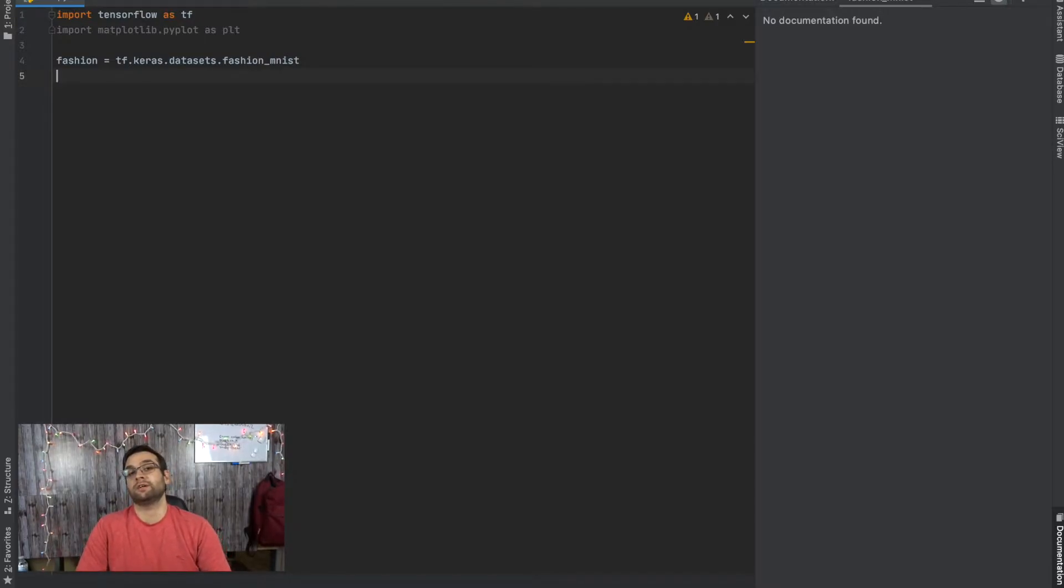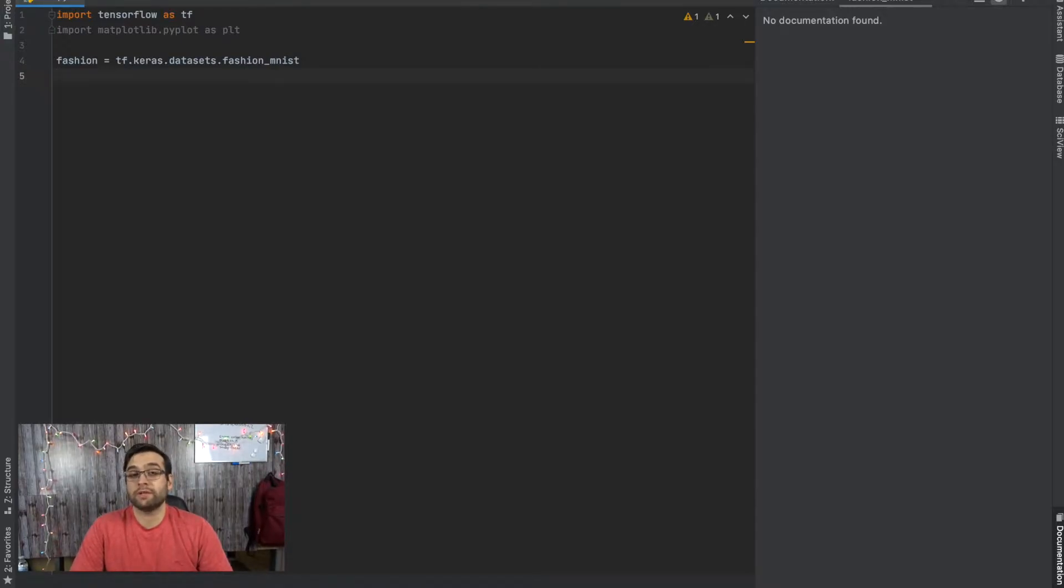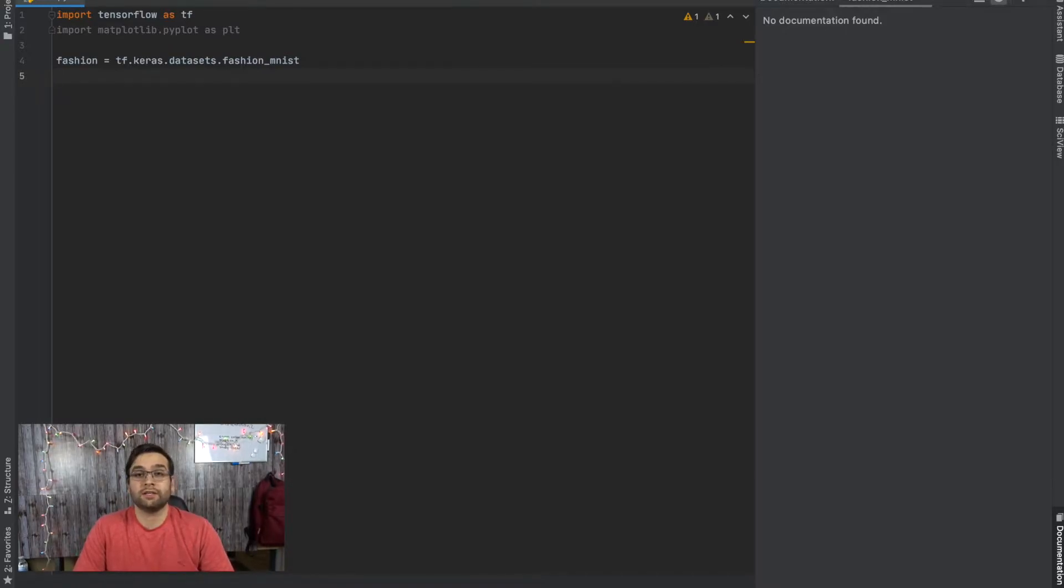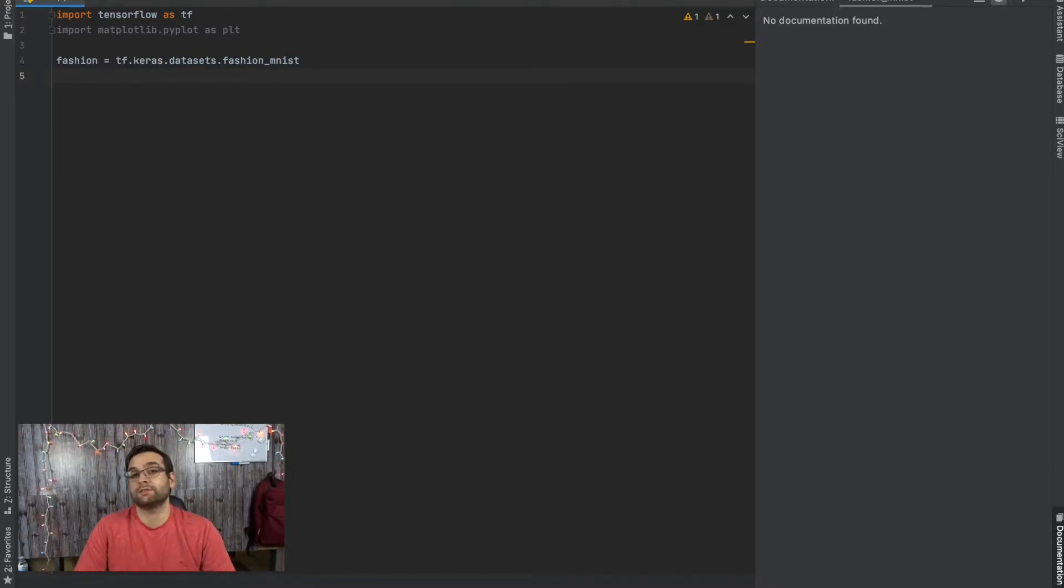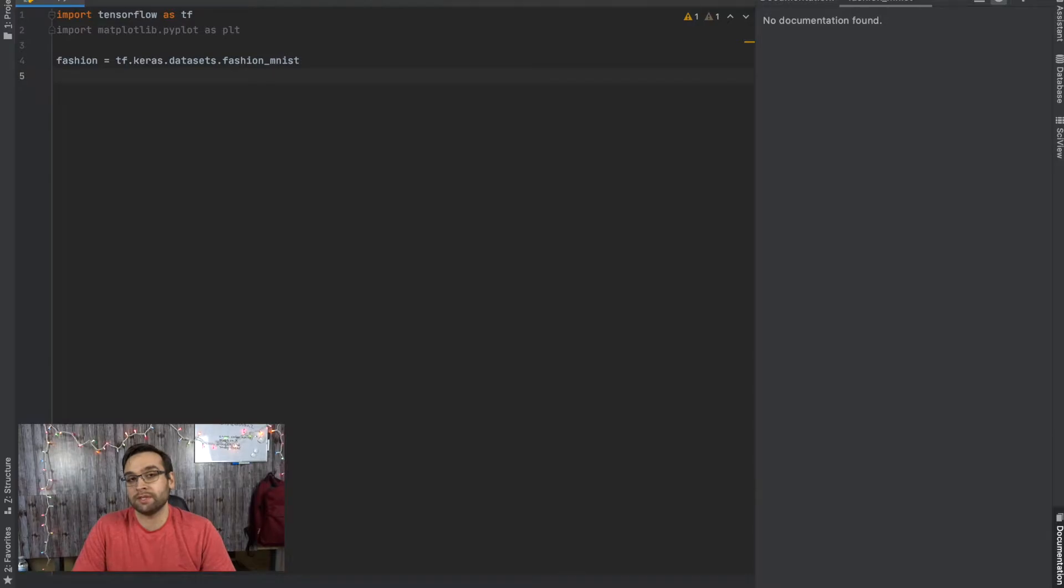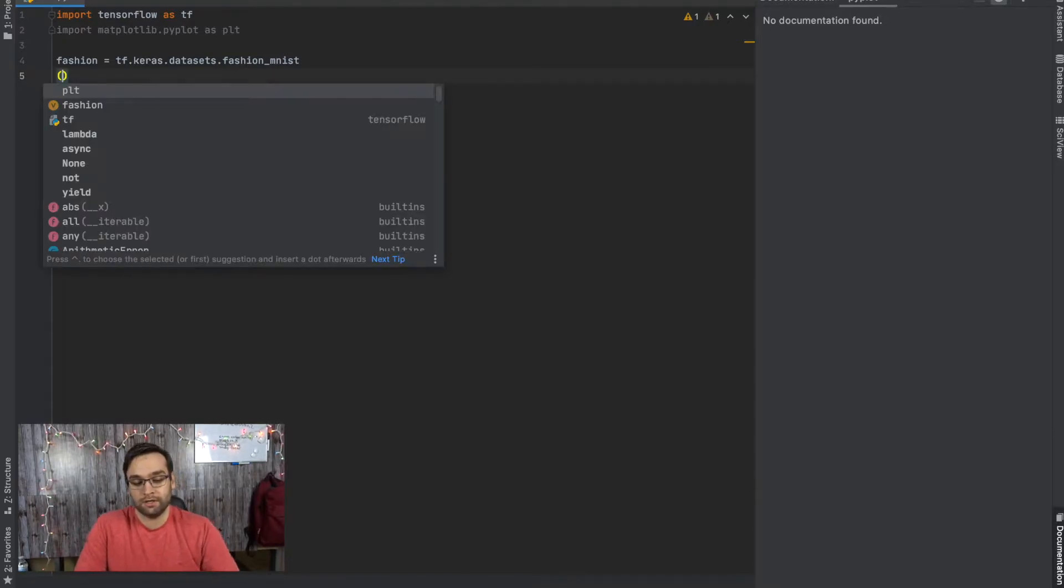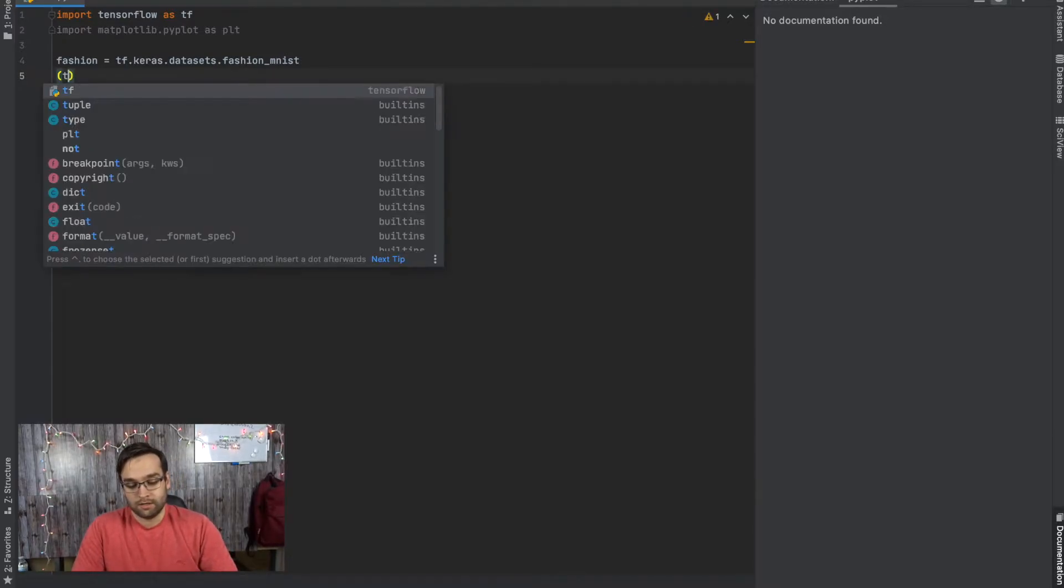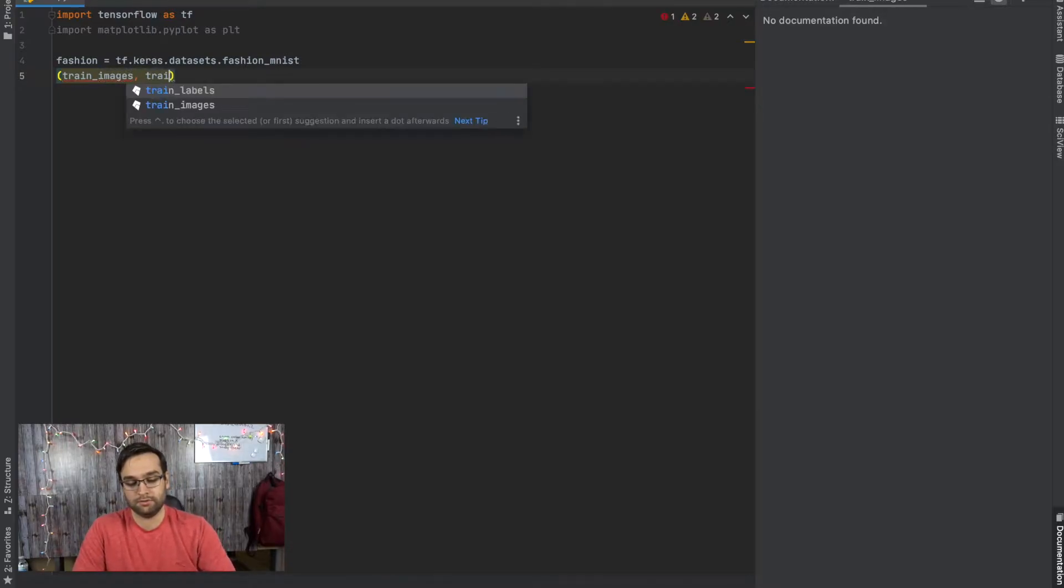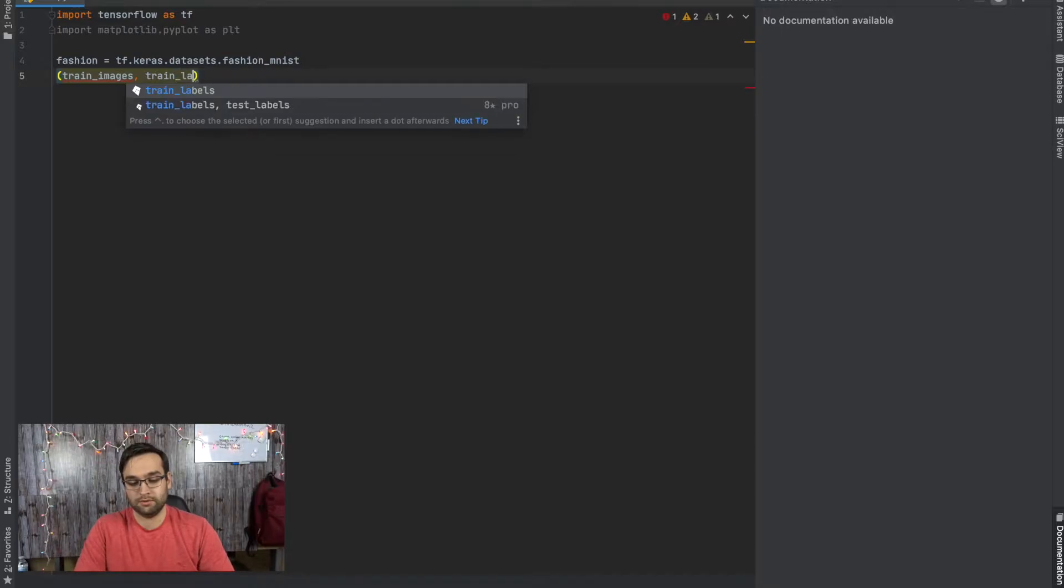The next thing we have to do is split this up into four different variables. It's going to be x_train, y_train, x_test, and y_test. But in the case of this scenario, since we're going to be working with labels and images, I'm going to call them train_images and train_labels instead of x_test.